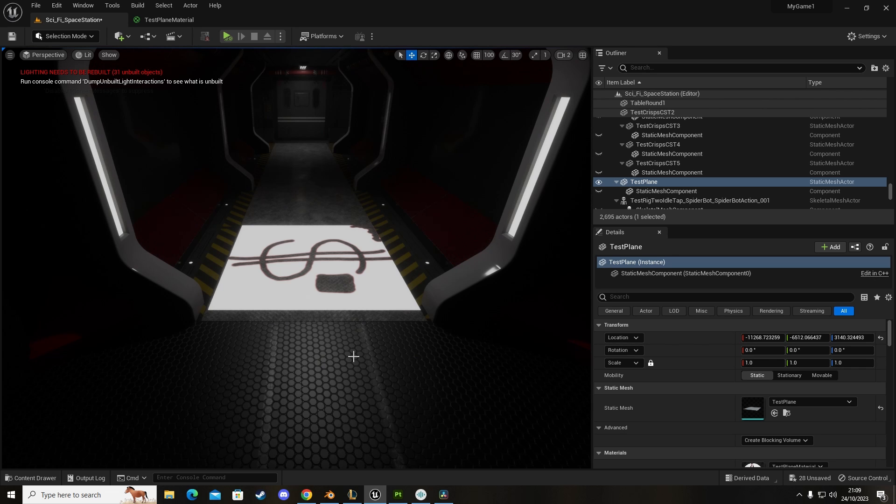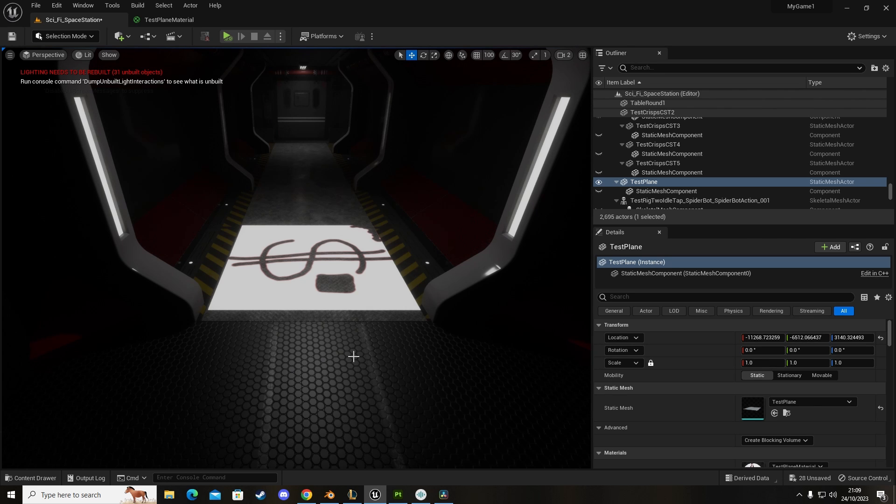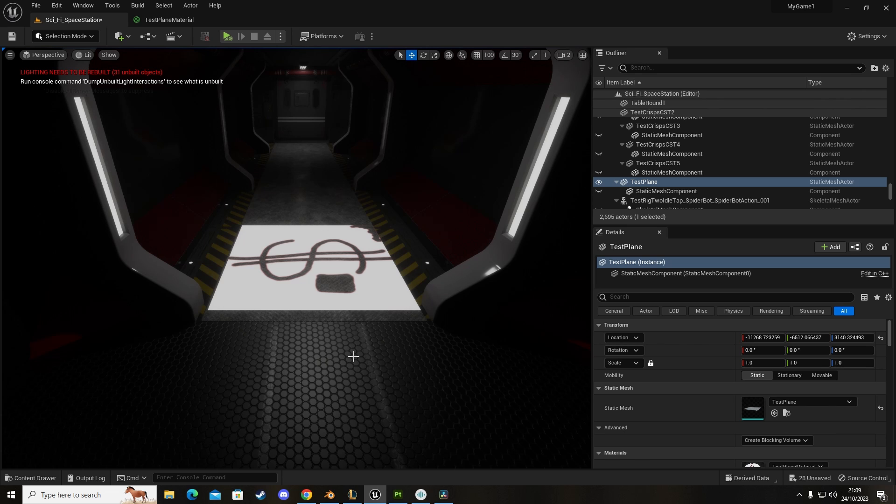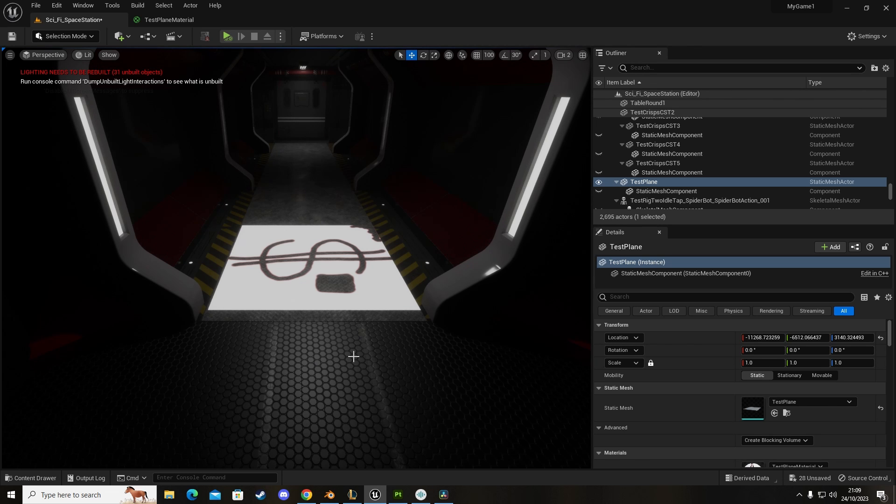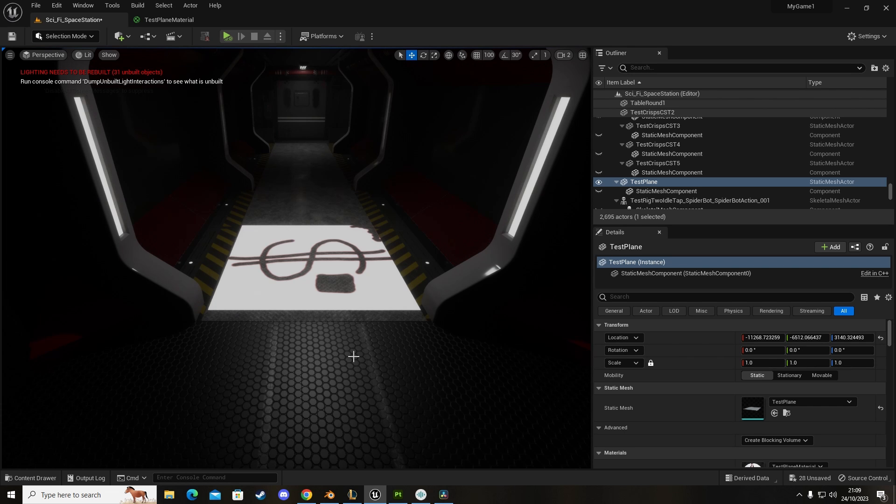Thanks very much for watching, I hope this helps you understand how to use emissives and opacity maps on your textures from Substance. Like it, share it, hit that subscribe button to help me out and I'll see you all the next one. Take care, bye-bye for now.